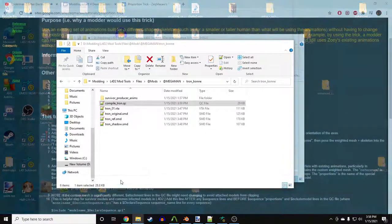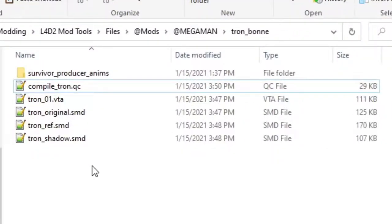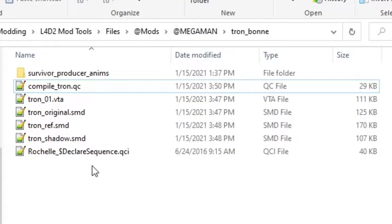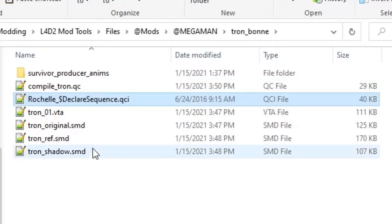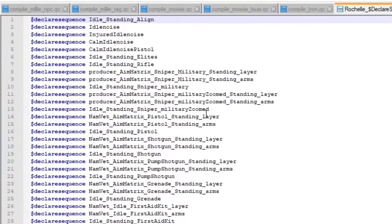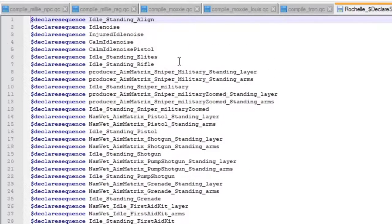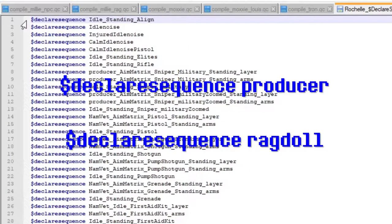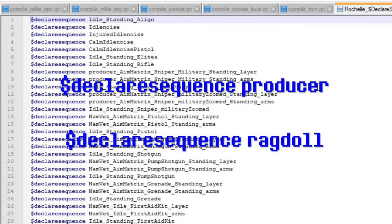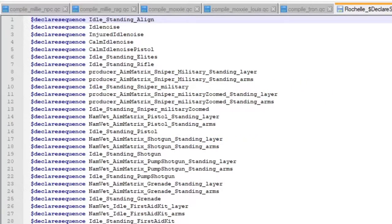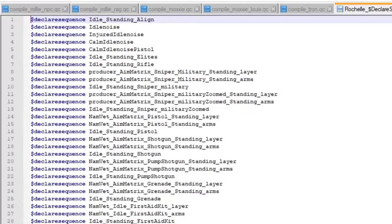Since my mod is for Rochelle, I'll be using the Rochelle.Declare.Sequence.qci file. Place that in the same area where your QC file is. Open it up and make sure that both Declare Sequence Producer and Declare Sequence Ragdoll are deleted from the list. Producer is Rochelle's name in the game's files, and other survivors follow along with their own names.